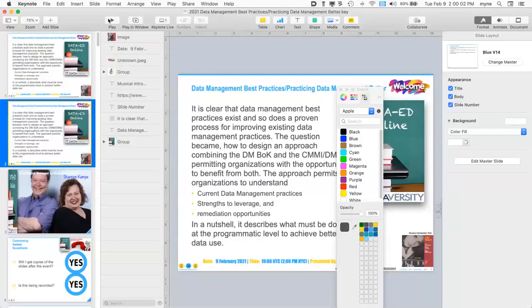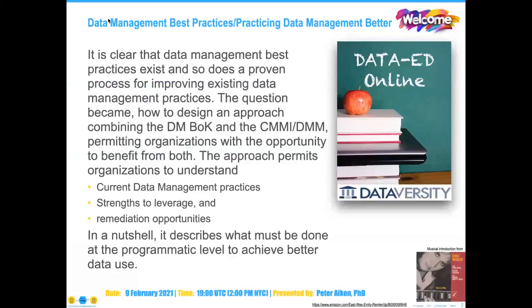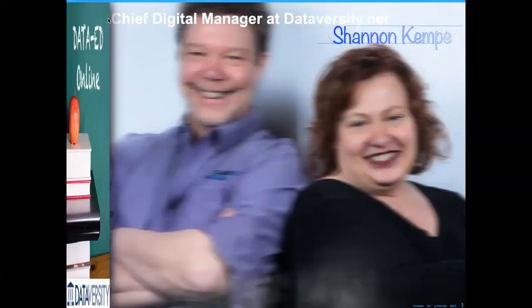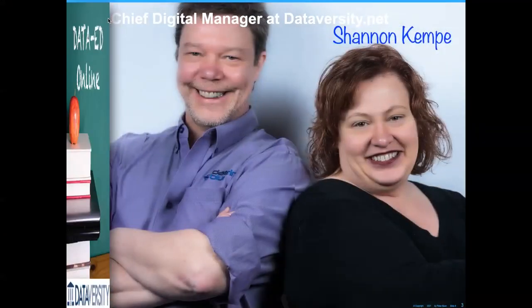Hello and welcome. My name is Shannon Kemp and I'm the Chief Digital Manager for Dataversity. We'd like to thank you for joining today's Dataversity webinar, Data Management Best Practices. It is the latest installment in a monthly series called Data Ed Online with Dr. Peter Akin.